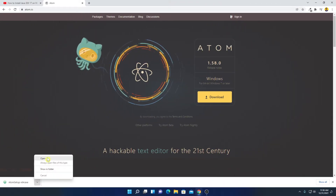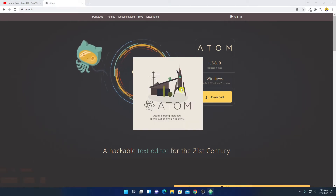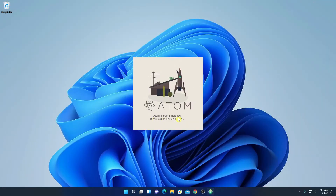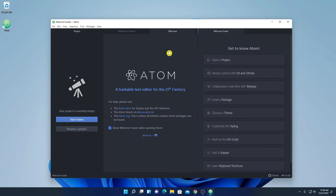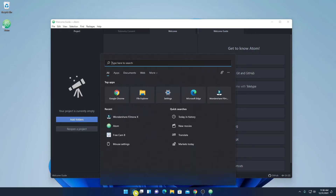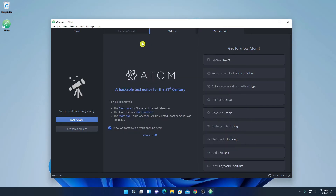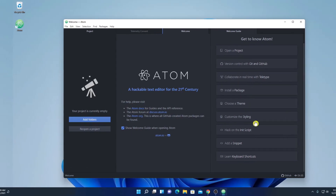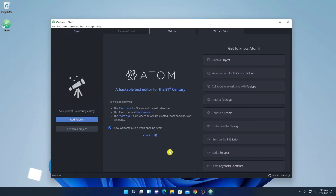Our download has been completed. Now just open this installer file. It will automatically install and launch Atom editor on your Windows 11 computer. Here you can see Atom editor has been successfully installed. This is the welcome screen. Here we have all the options such as open project, version control with Git and GitHub, collaboration with Teletype, install packages, choose themes, and other customization options.